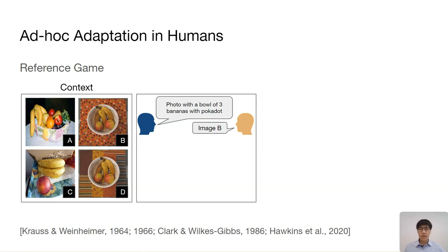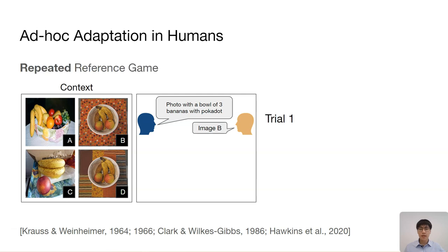Such adaptations can be more rigorously studied in controlled environments, and researchers have used reference games for this purpose. A simple reference game setup involves a speaker and a listener. The speaker needs to communicate a target image to the listener using a message, and the listener makes a selection based on the message. To study adaptations over time, researchers build on top of this structure and use repeated reference games. In this case, a single exchange is called a trial.